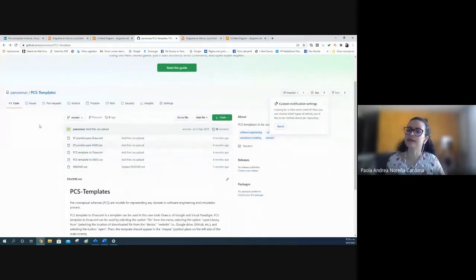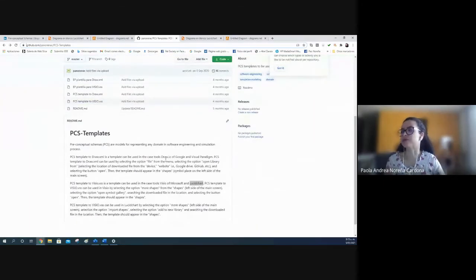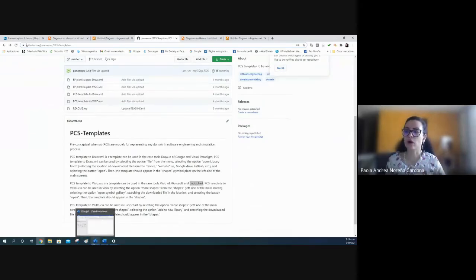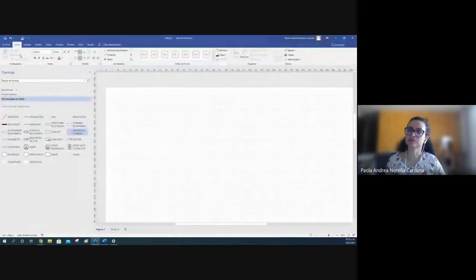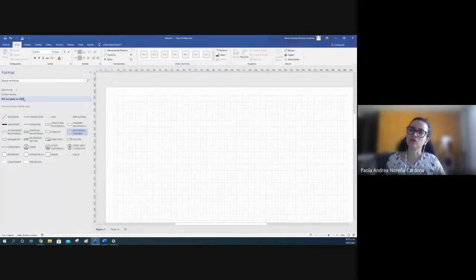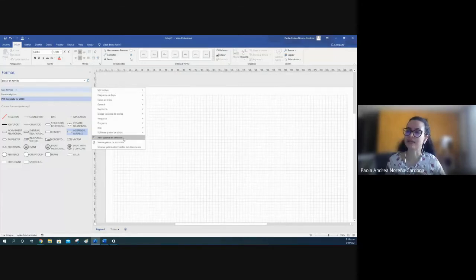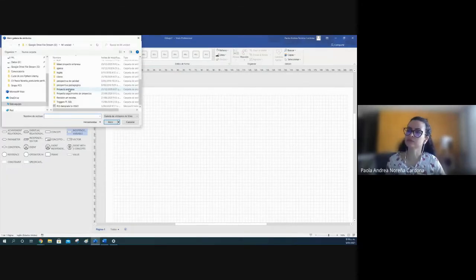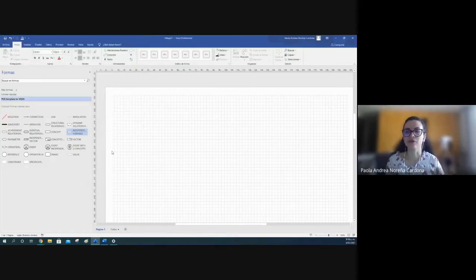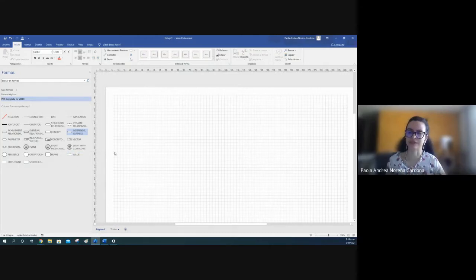You can find different templates to draw — for Visio — with steps for download. I'll show these steps in Visio. You select 'More Shapes', open symbol galleries, search for this template, and open it. You can see the different elements of the preconceptual schema notation.